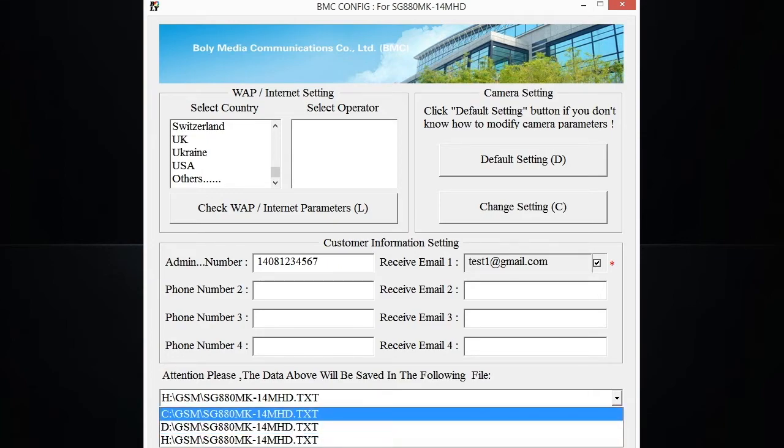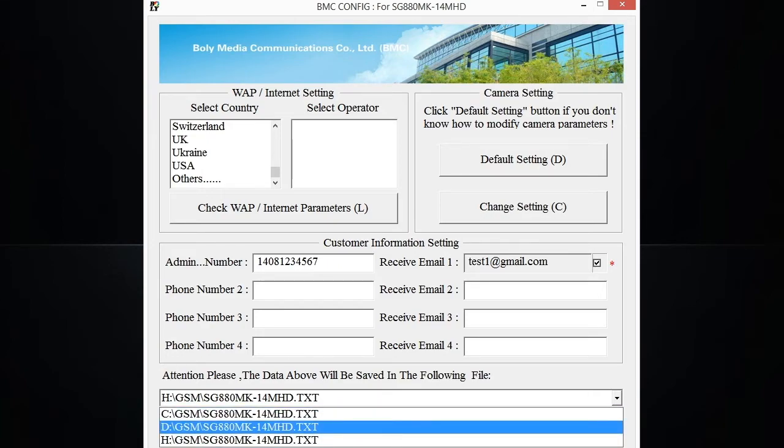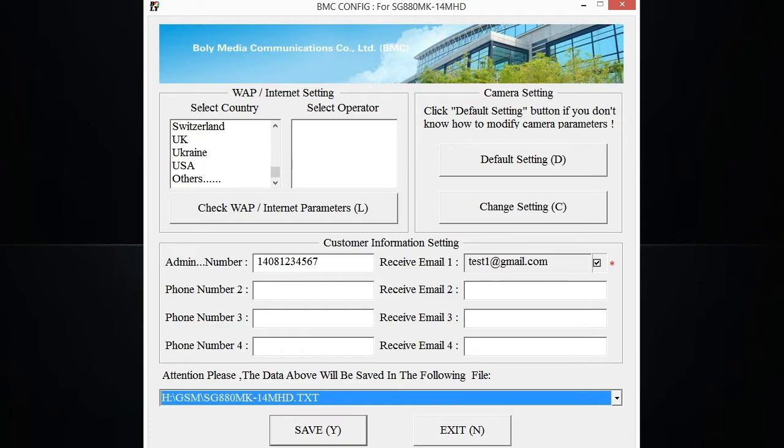Just make sure you have the SD card selected before you click save, because if you don't, the information is not going to move on to the SD card. You're going to plug the SD card into the camera and then none of those settings are going to show up. So just make sure you have the right hard drive set up here for that.